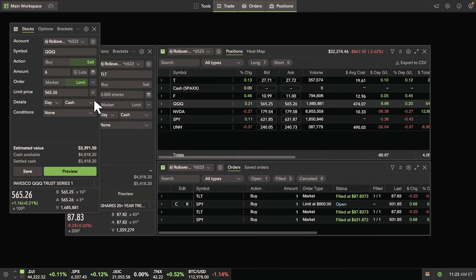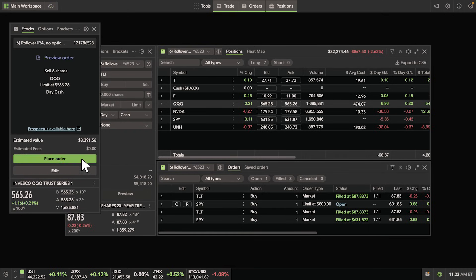Again, once you're all set with your order, select Preview, then Place Order.